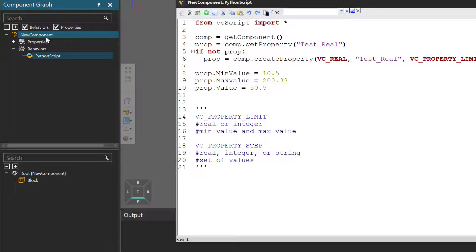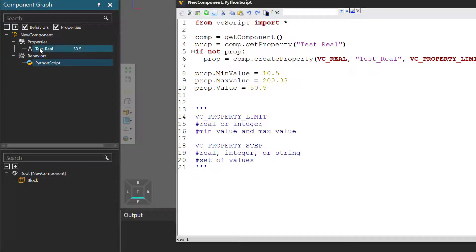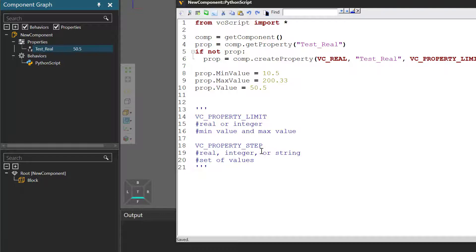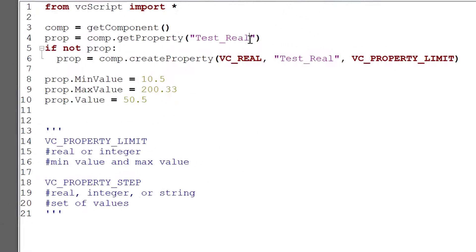Go to the component graph panel, select the properties checkbox, and underneath the root node we can see the properties element. Expanding it, we can see the property called 'test real' with the assigned value of 50.5.